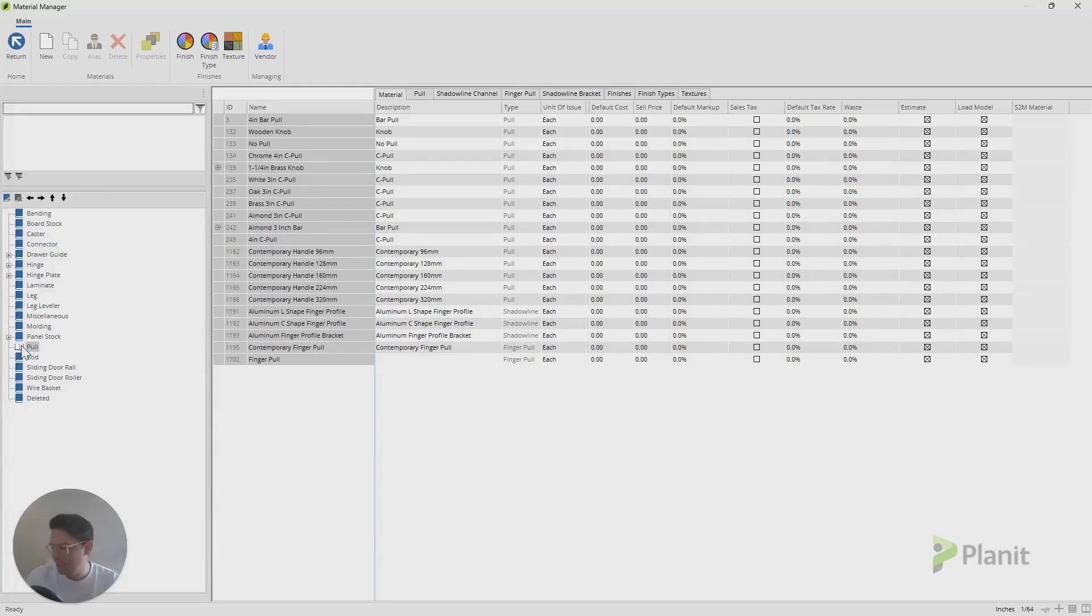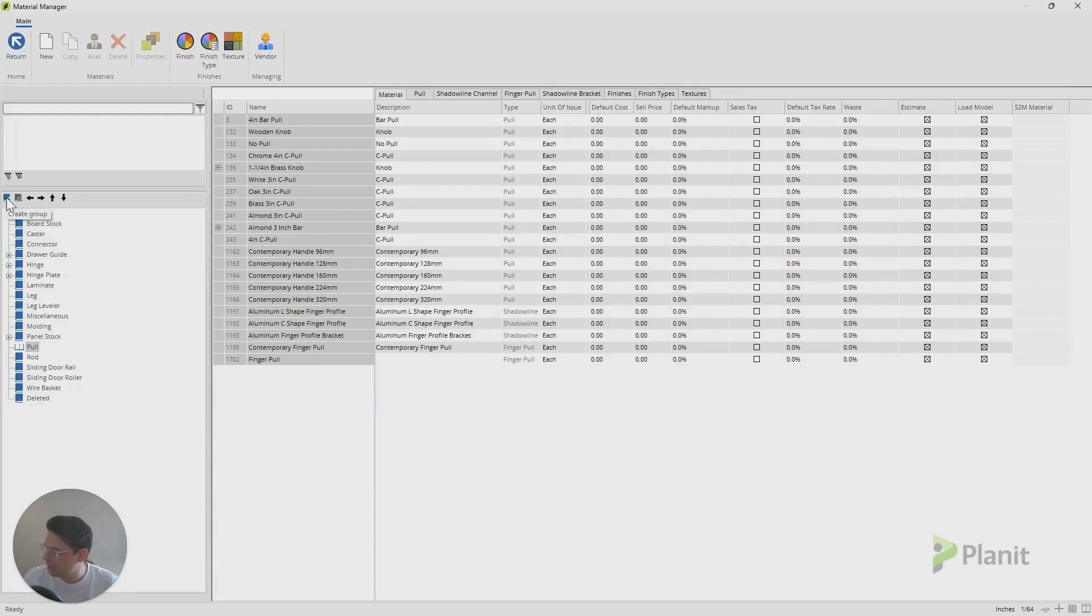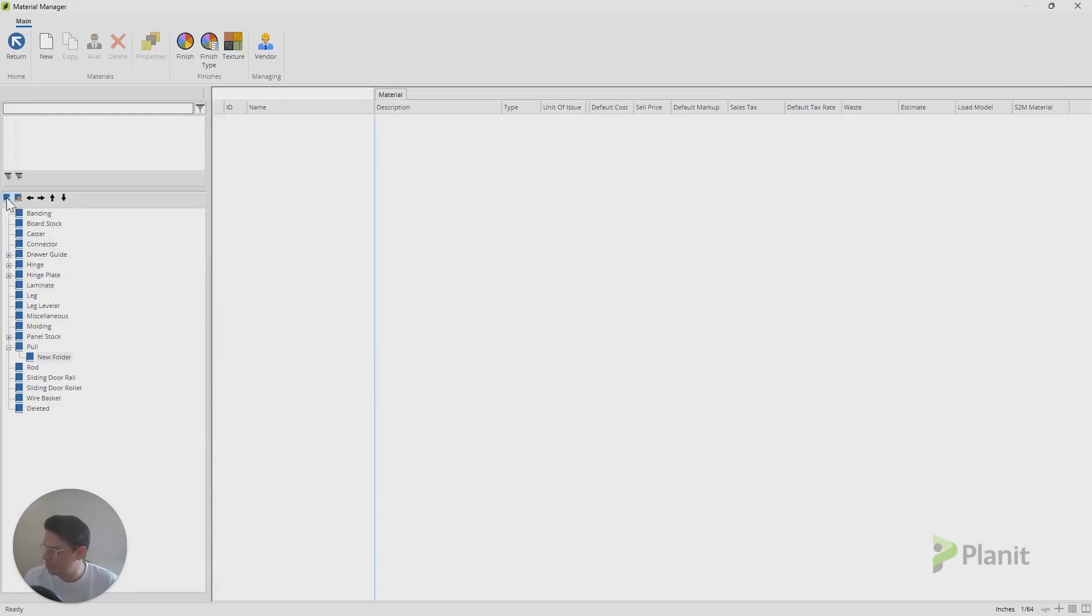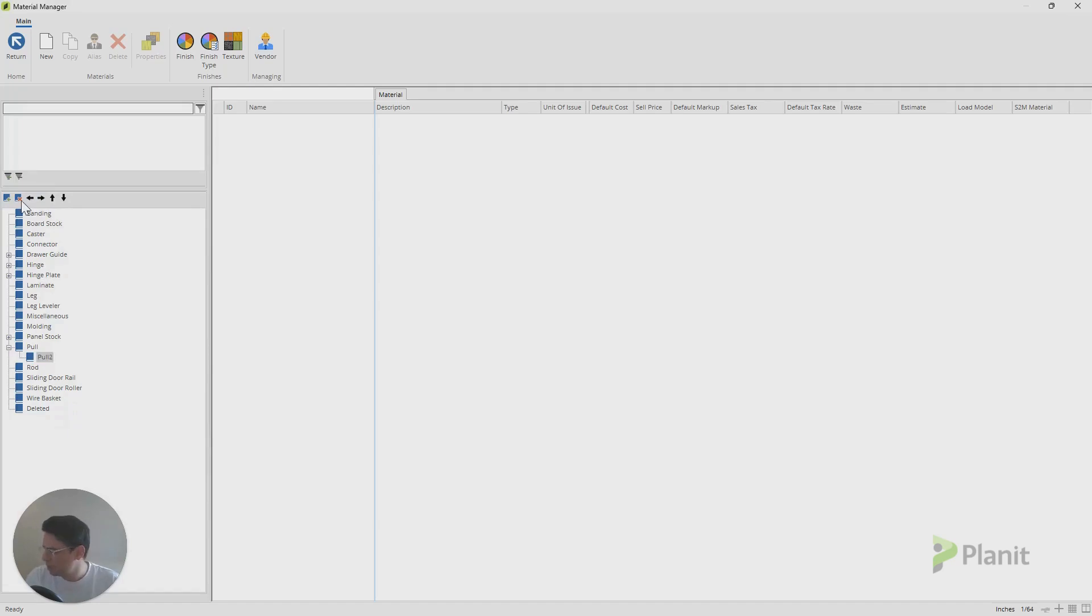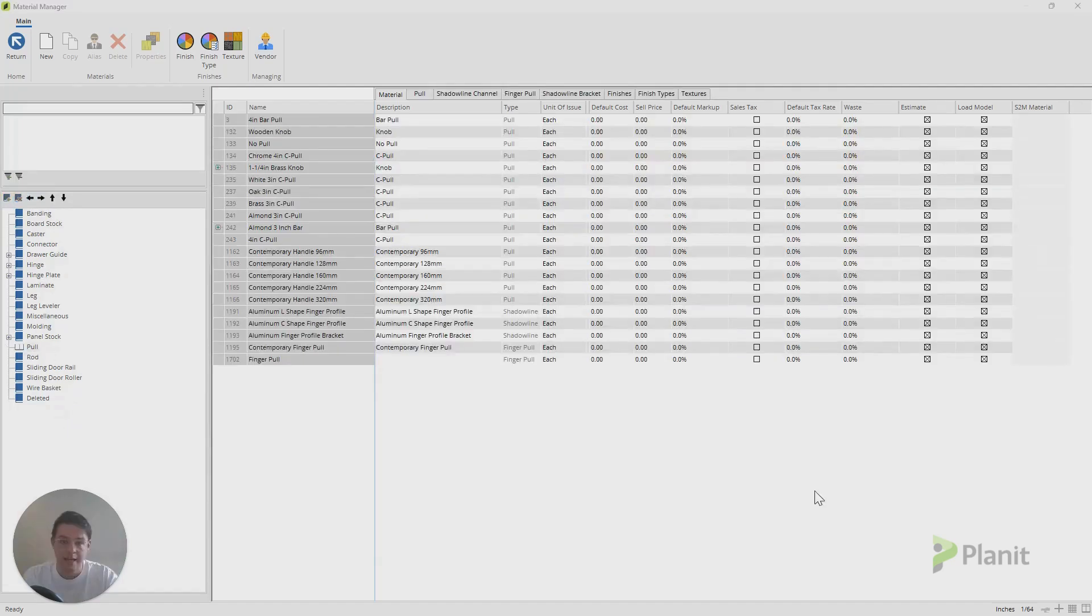But if you need to create a new group, on the top left here, you can click on the Create Group button. It'll add a new folder, then you could just rename it to be whatever you'd like, or just call it Pull 2 for example. And then I can use these arrows to toggle between the different levels and start arranging this folder structure.